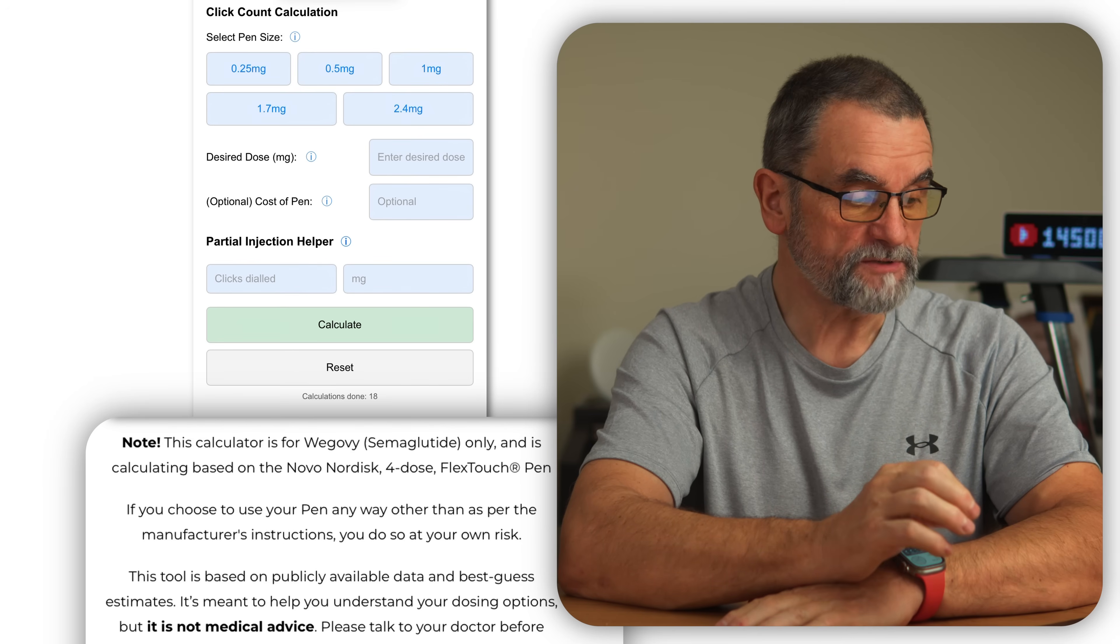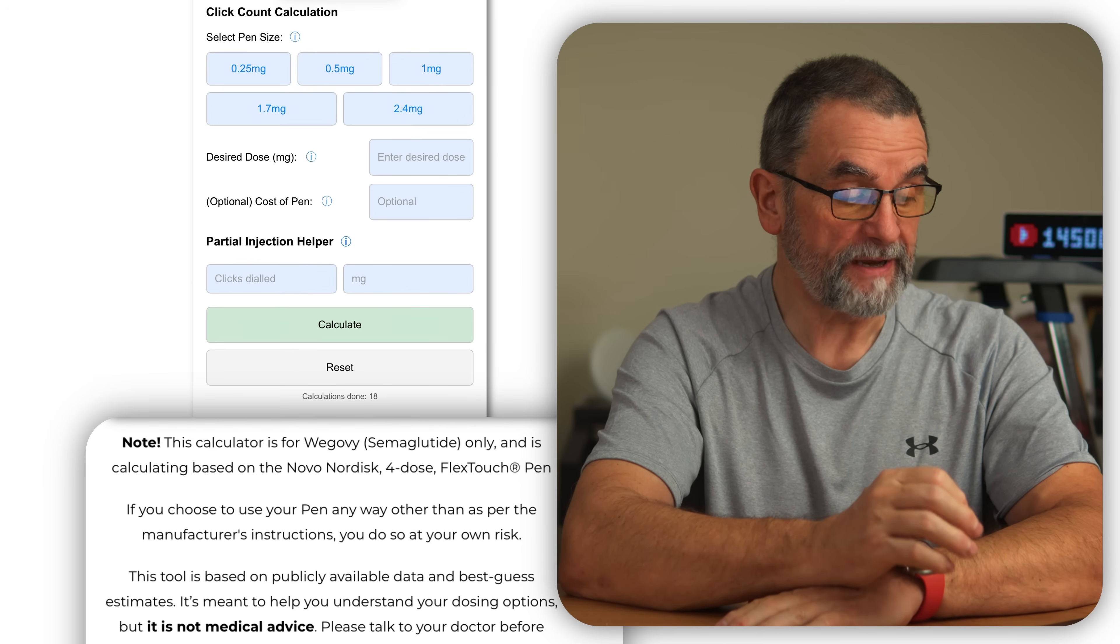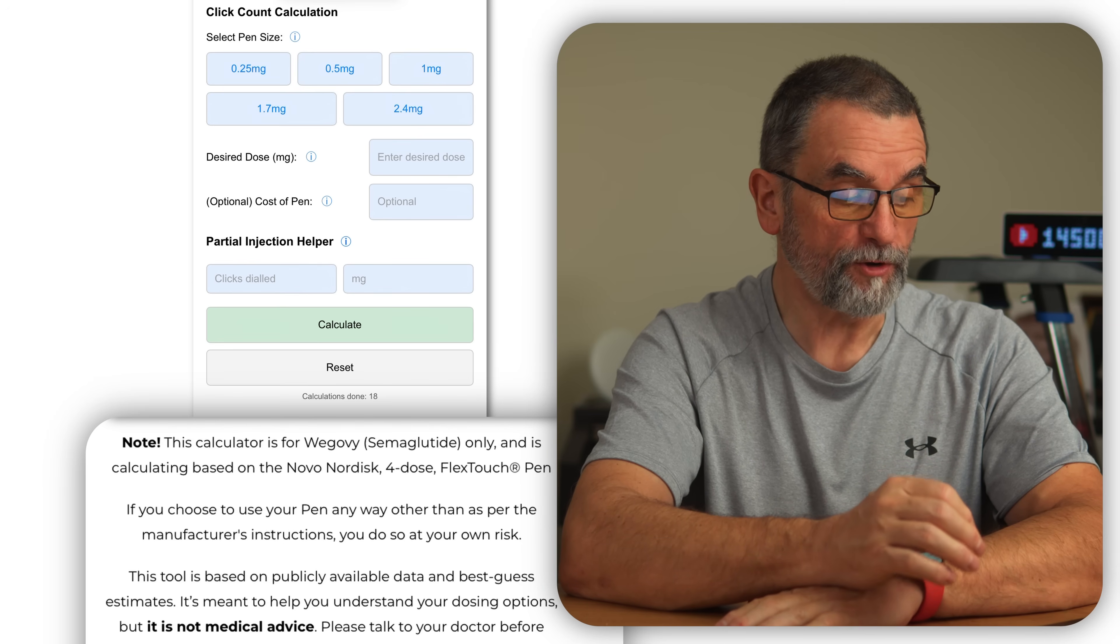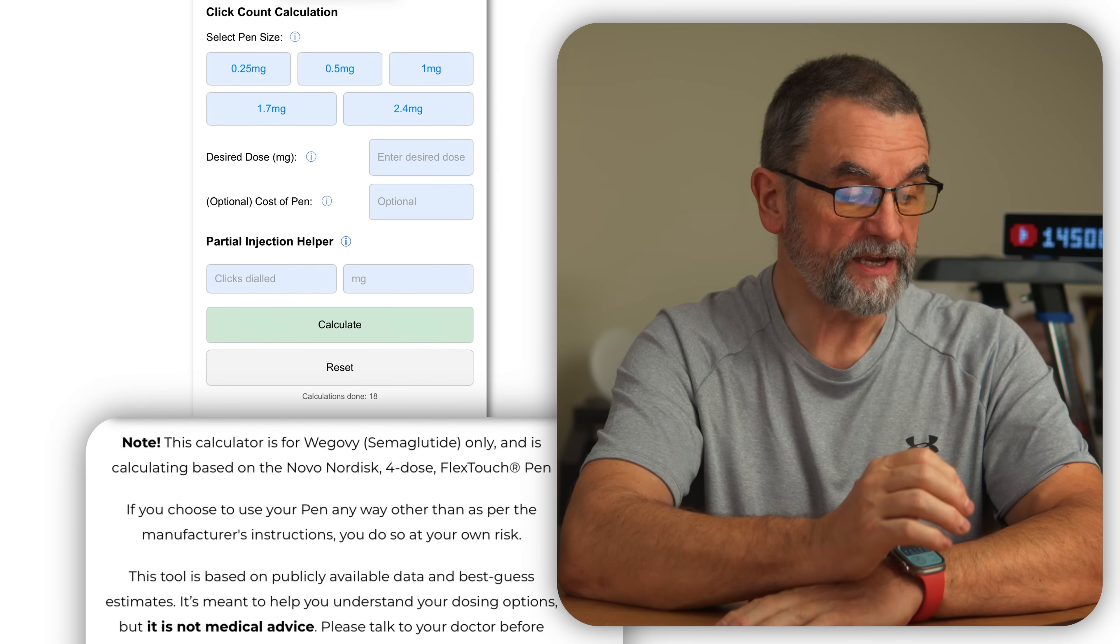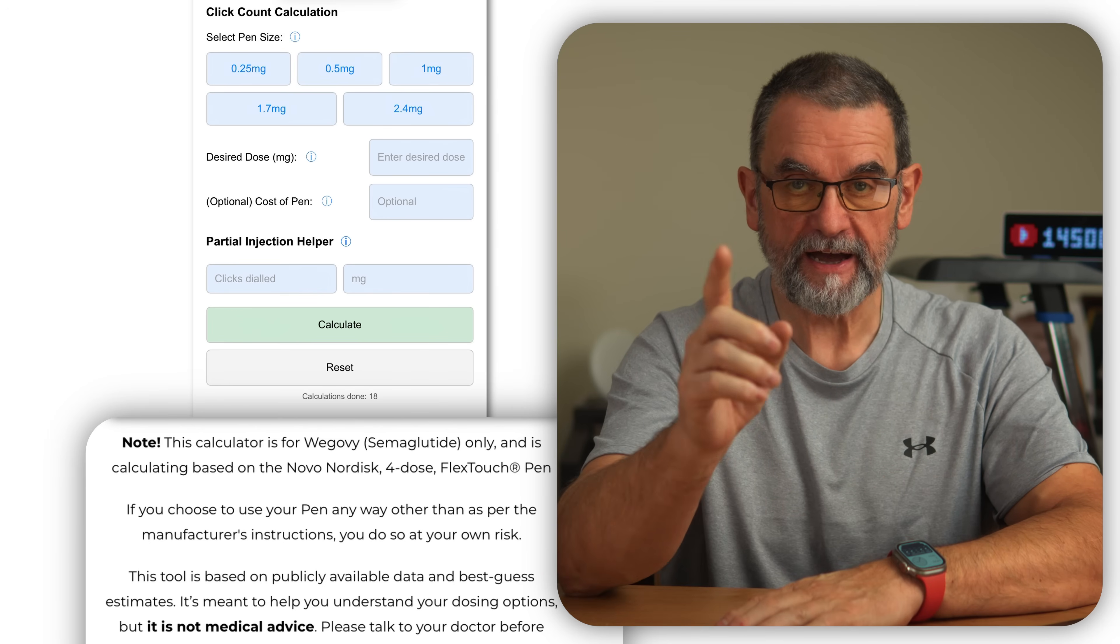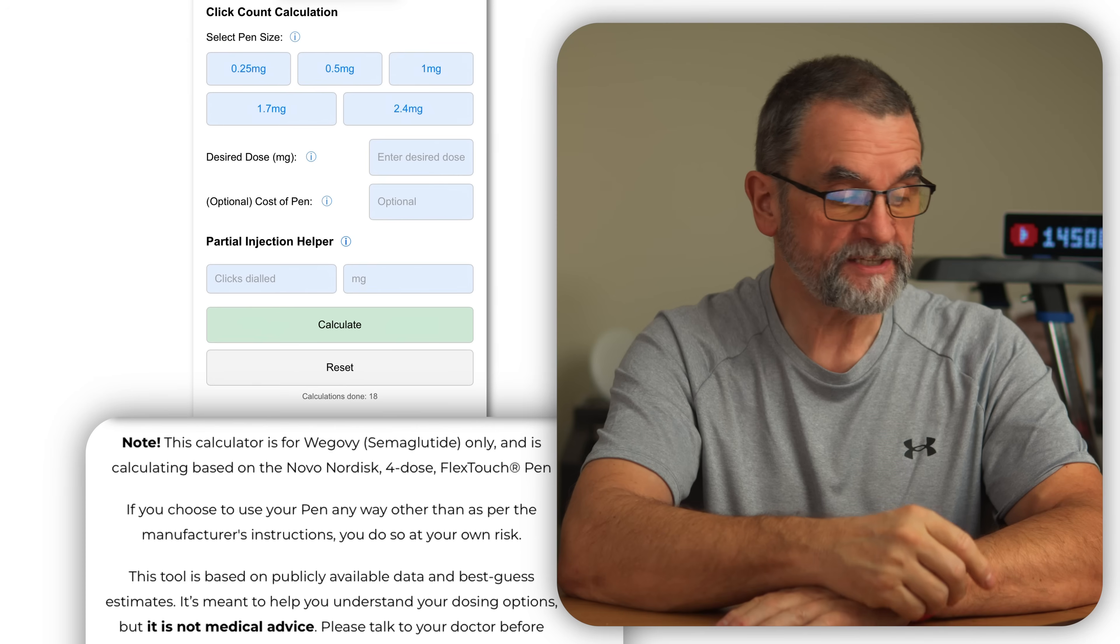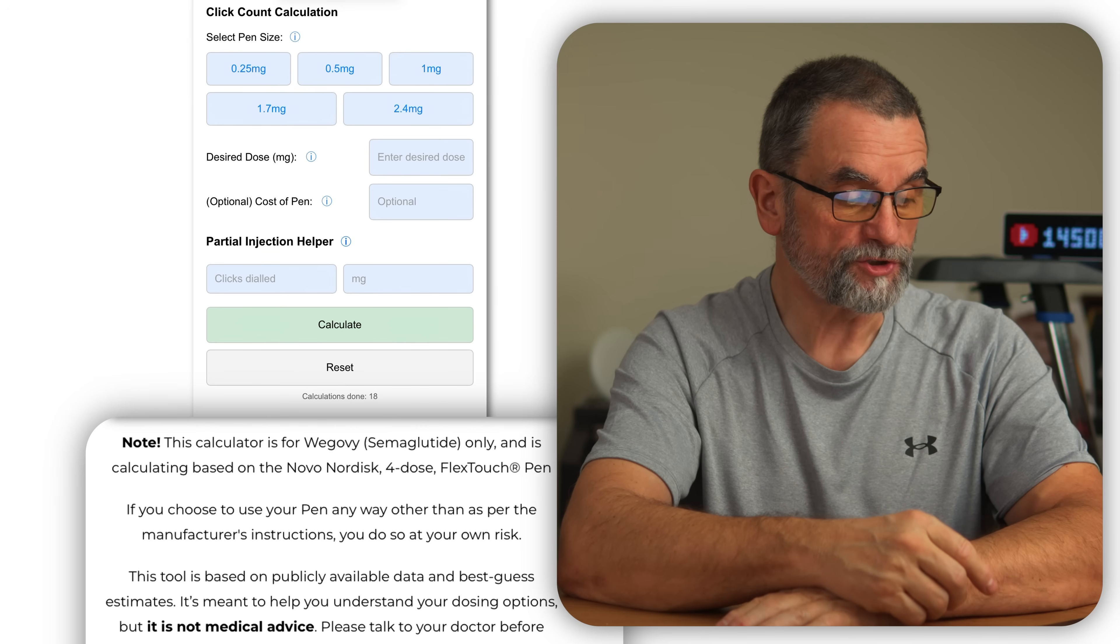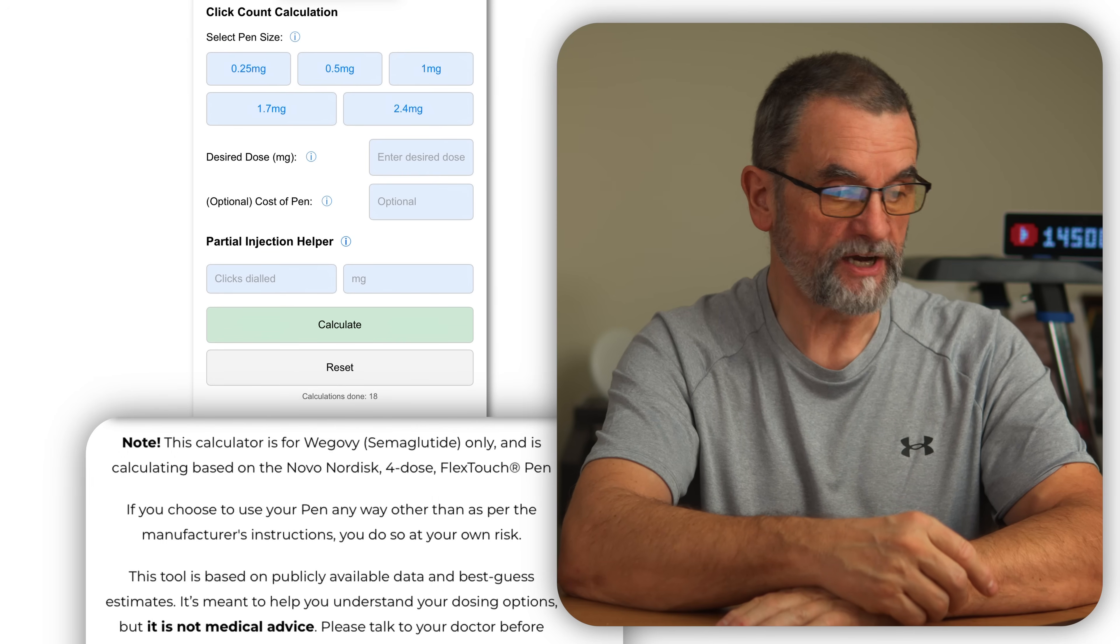This tool is based on publicly available data and best guess estimates. It's meant to help you understand your dosing, but it is not medical advice. Repeat that, it is not medical advice. Please talk to your doctor before changing how or when to take Manjaro.